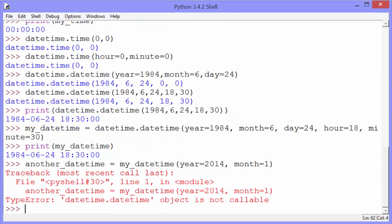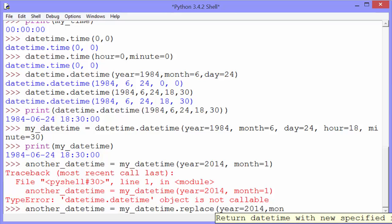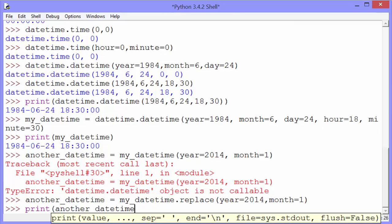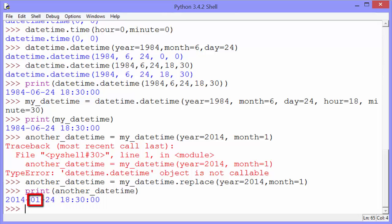I missed the replace method there. Let's try that again. And you can see it's still 6:30 or 18:30. It's still the 24th, but we have a new month, January, and a new year, 2014.